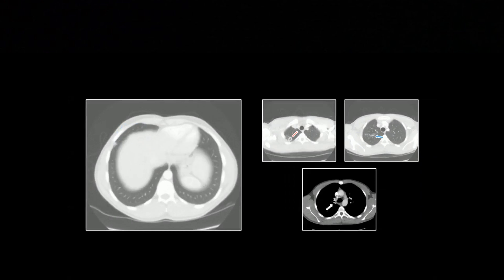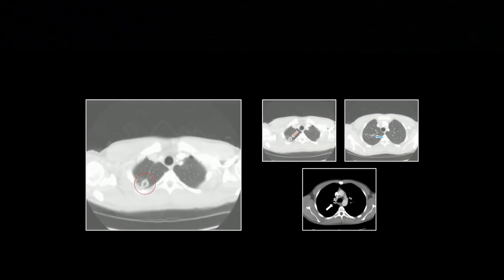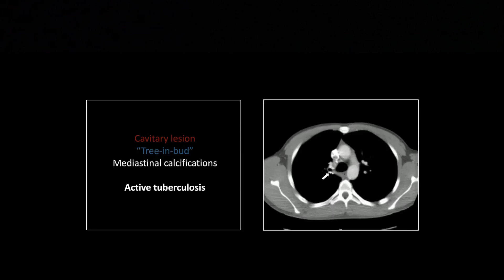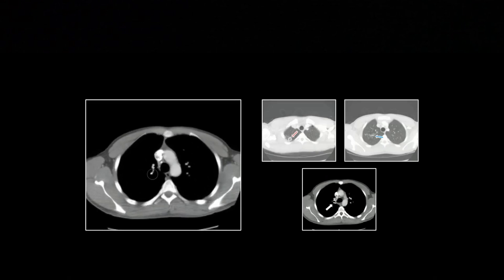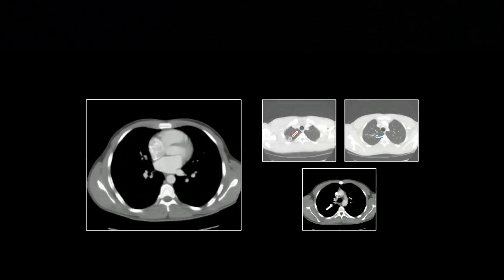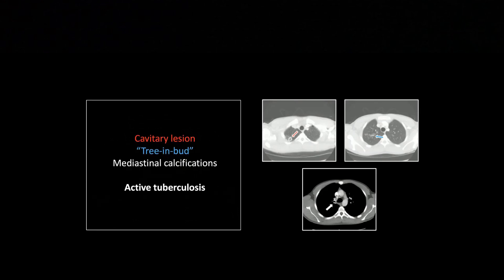A little more tree-in-bud in the right middle lobe. A very helpful thing is to find calcifications in the mediastinum, which really suggests tuberculosis. Coming from Arizona, we saw tons of coccidioidomycosis, and coccidioidomycosis does not cause calcified lymph nodes. So if you see a cavity with tree-in-bud, it could be TB or cocci — go look at the mediastinum. If there are calcifications, TB is the far better choice. There are mediastinal and hilar calcifications here that tip you to tuberculosis.